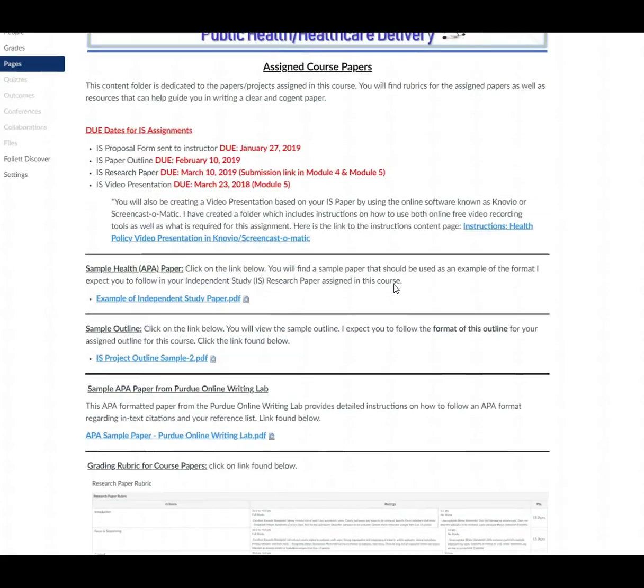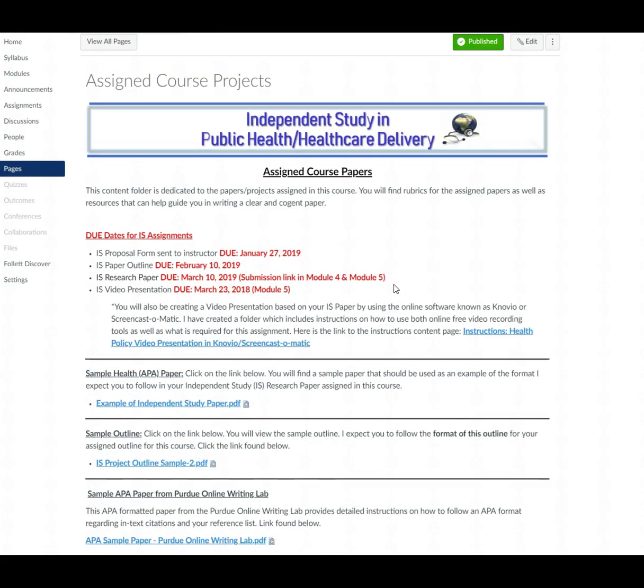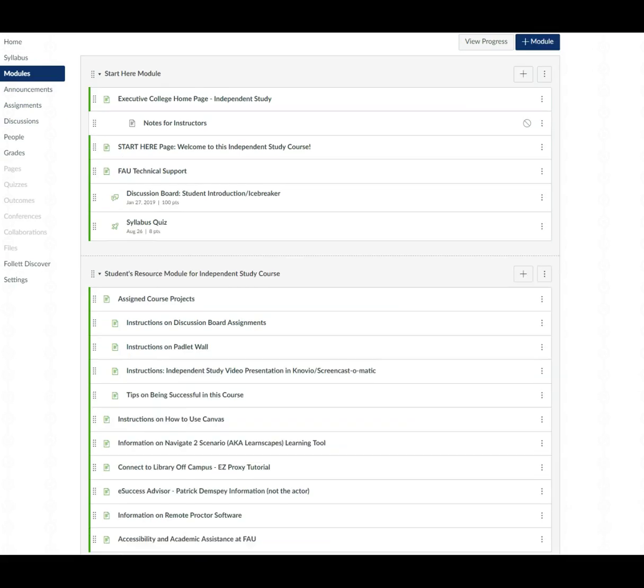And we do use an APA writing style so these videos are actually on the APA writing style. Alright let me scroll back up I don't want to get you dizzy and I'm going to jump back to the modules.